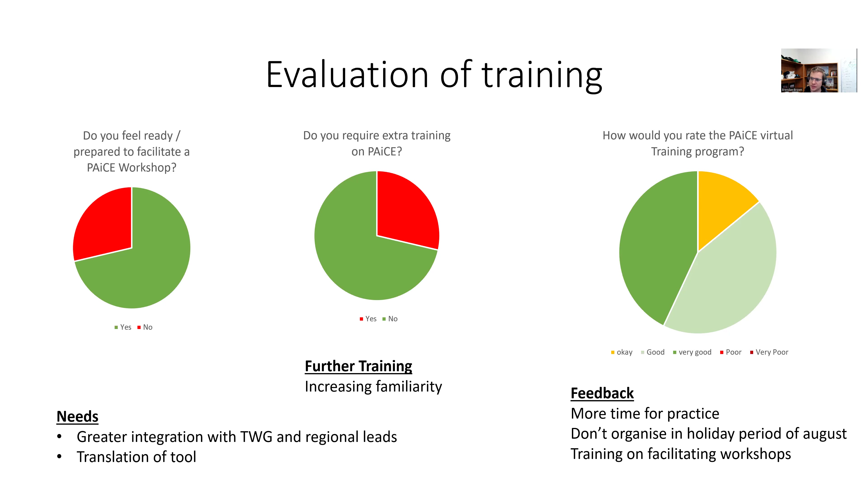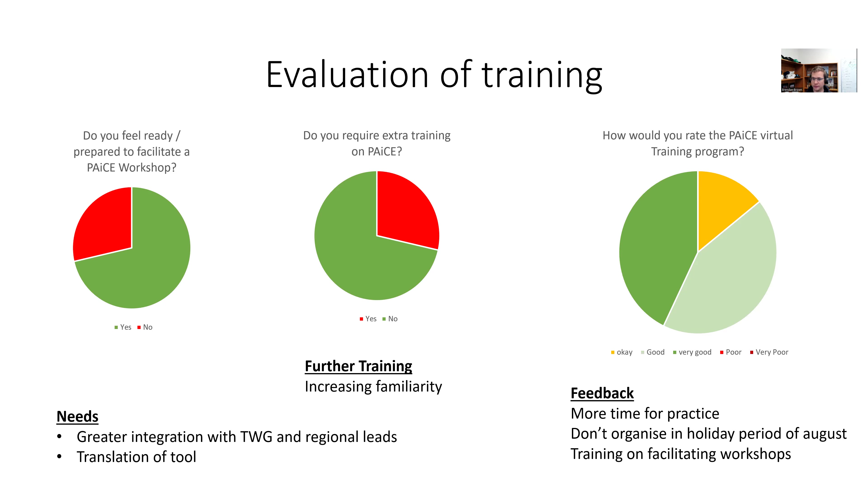In terms of the training itself, how would they rate the training program? Five point scale from very poor, poor, okay, good, very good. Nobody rated it as poor or very poor, and the bulk majority thought it was good or very good.